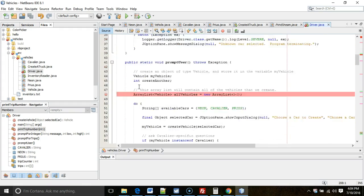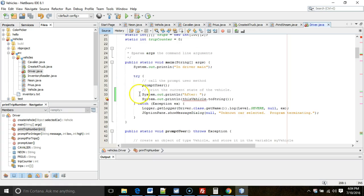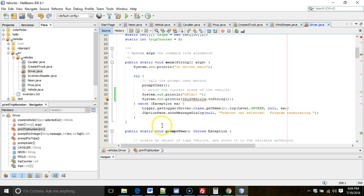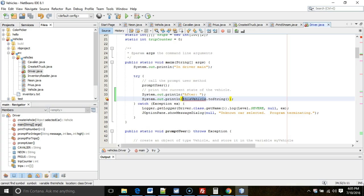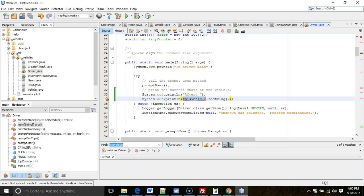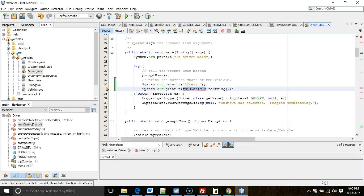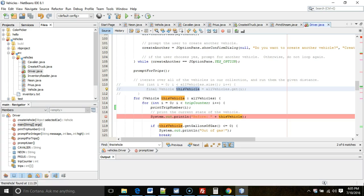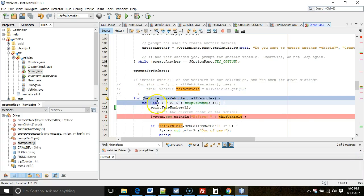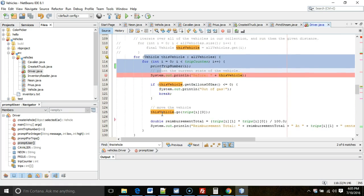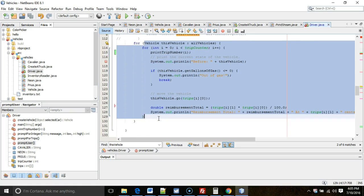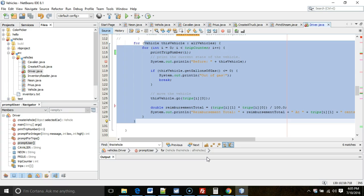The final one, if I scroll back up towards the top, you see the final one is this vehicle cannot find symbol. We have to be really careful with this one. So I'm going to highlight this vehicle, control-C, then control-F, and I'm going to search for this vehicle. What we're going to see here is that this vehicle is declared within a for loop. Now remember how scope works in Java.